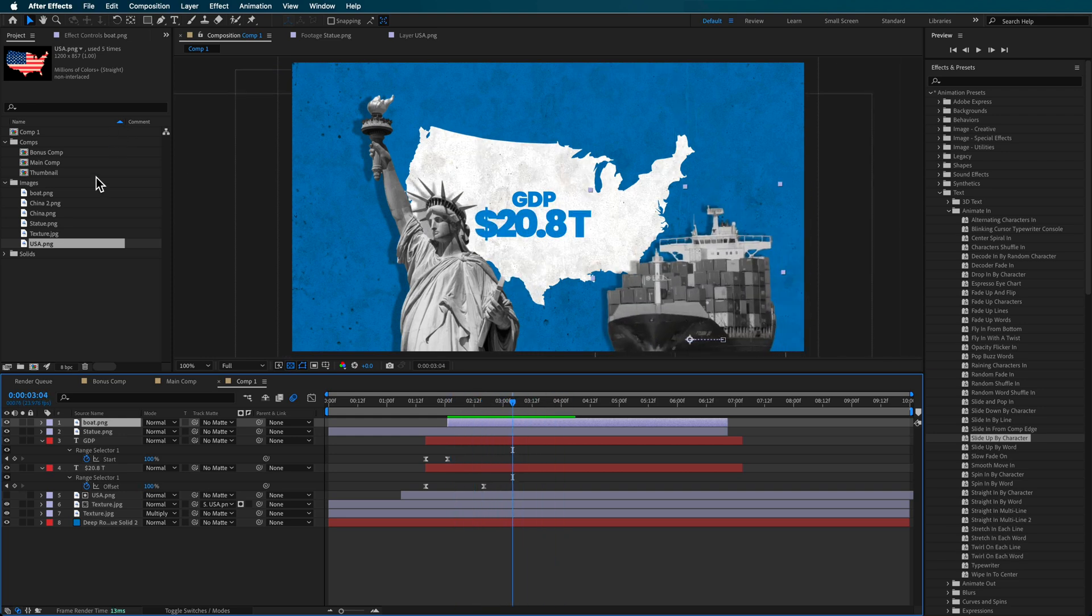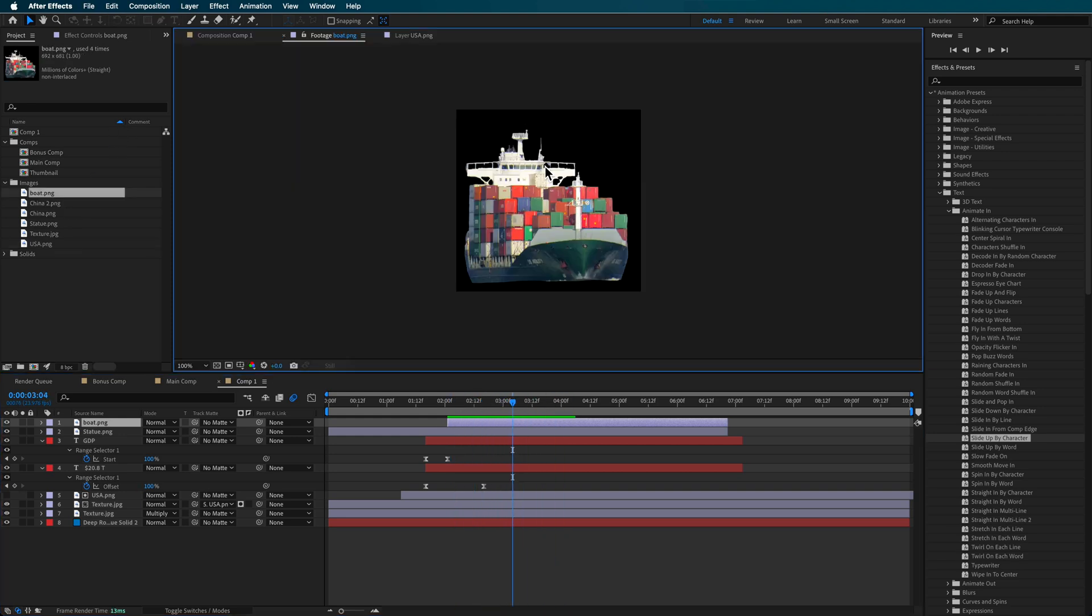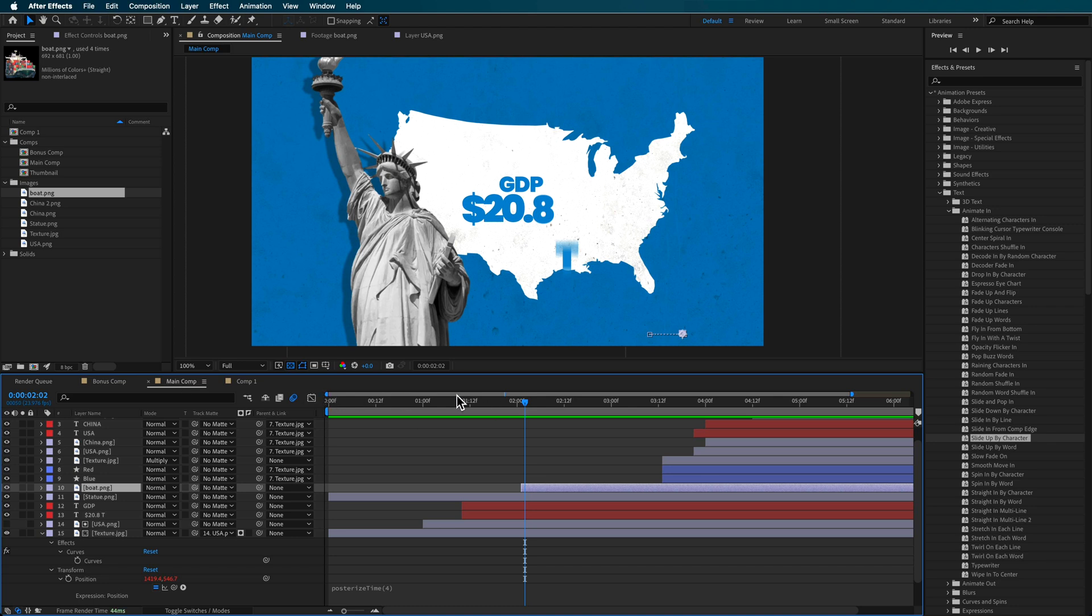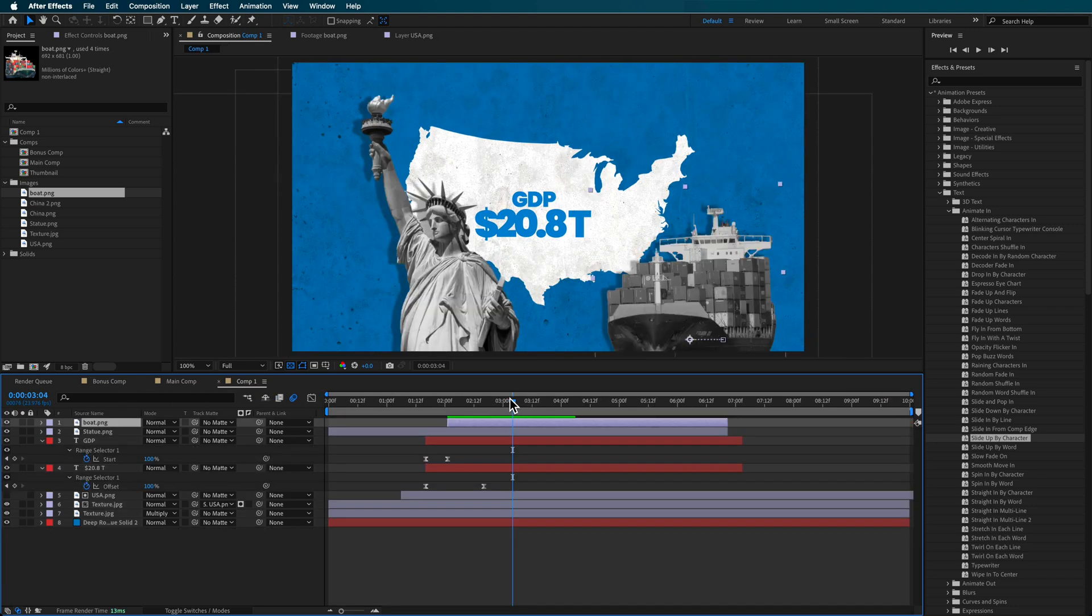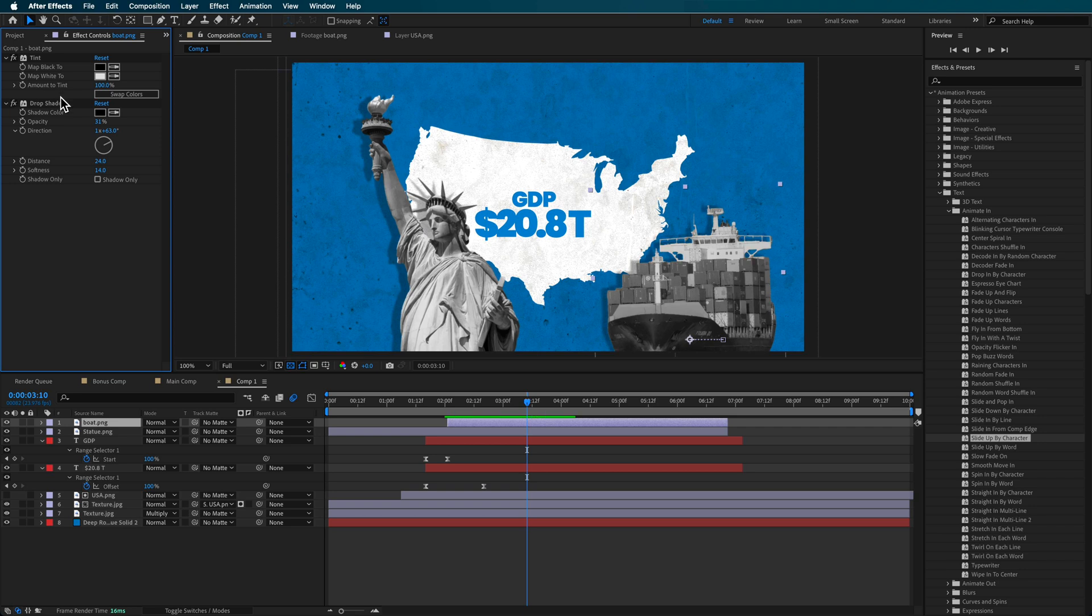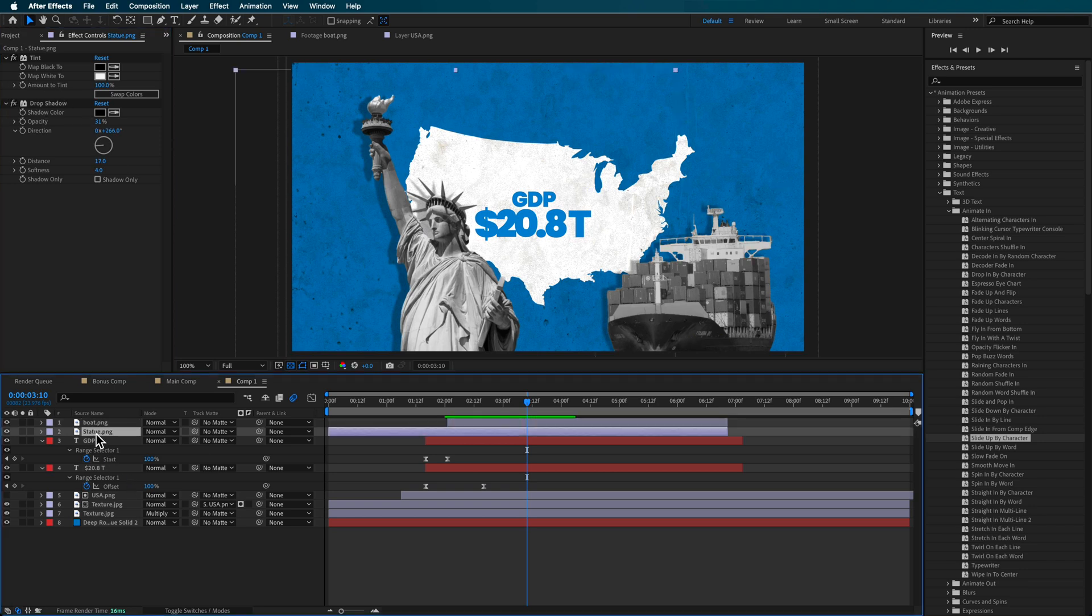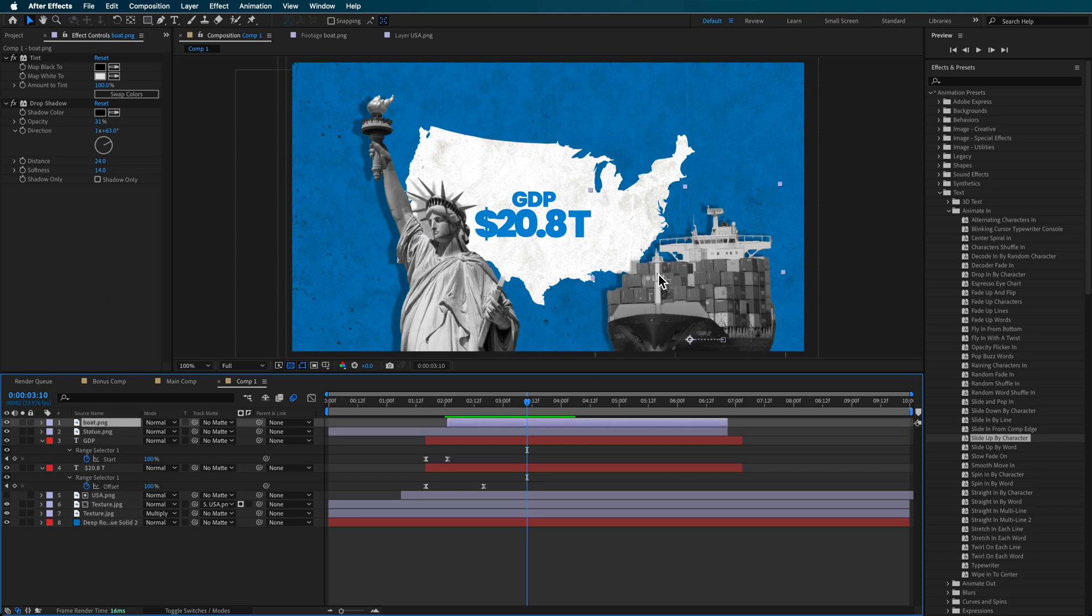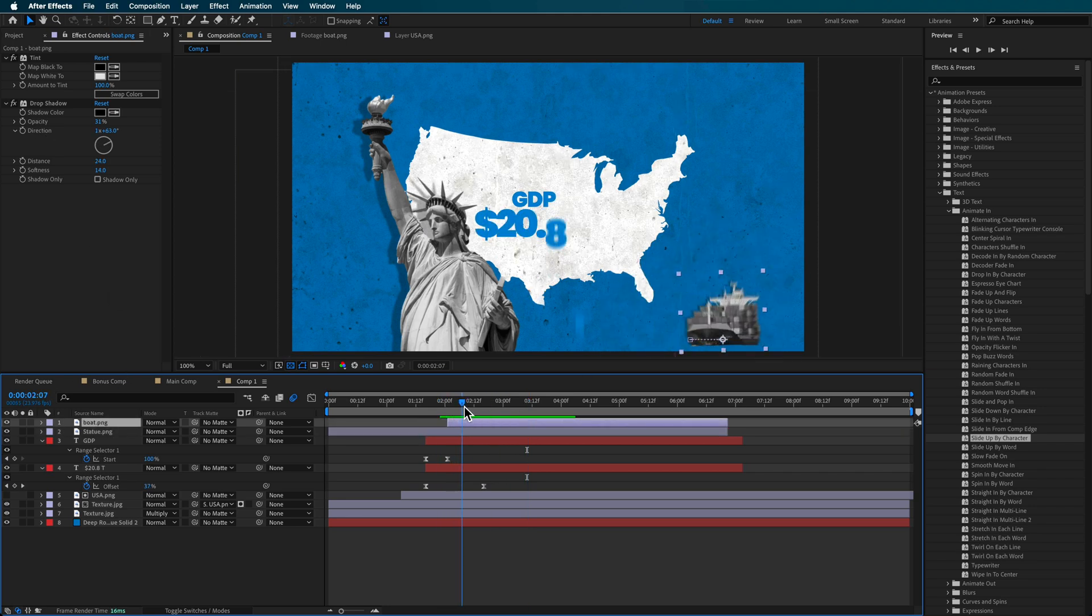So I had this image here of this container ship, which is just a PNG. And then all I did to this was just add the tint and the drop shadow from the same statue layer that I had before. So I just copied these two here, pasted it onto that layer, and that's how I got the color effect.